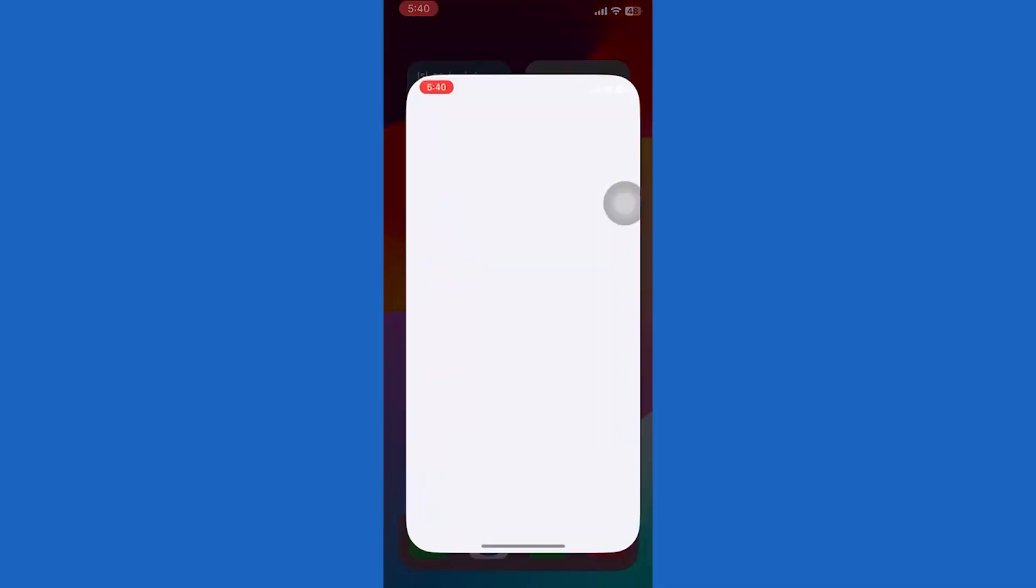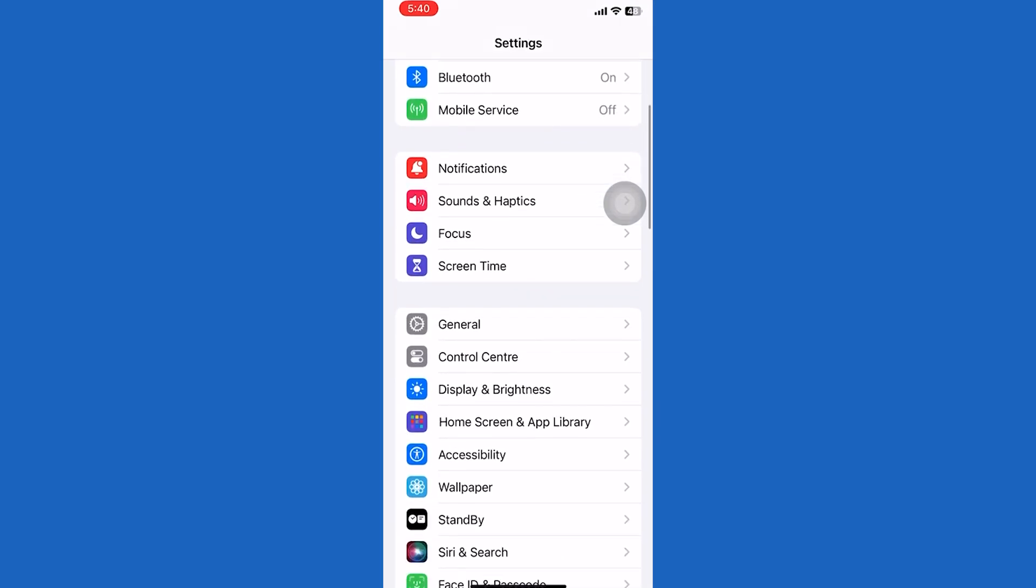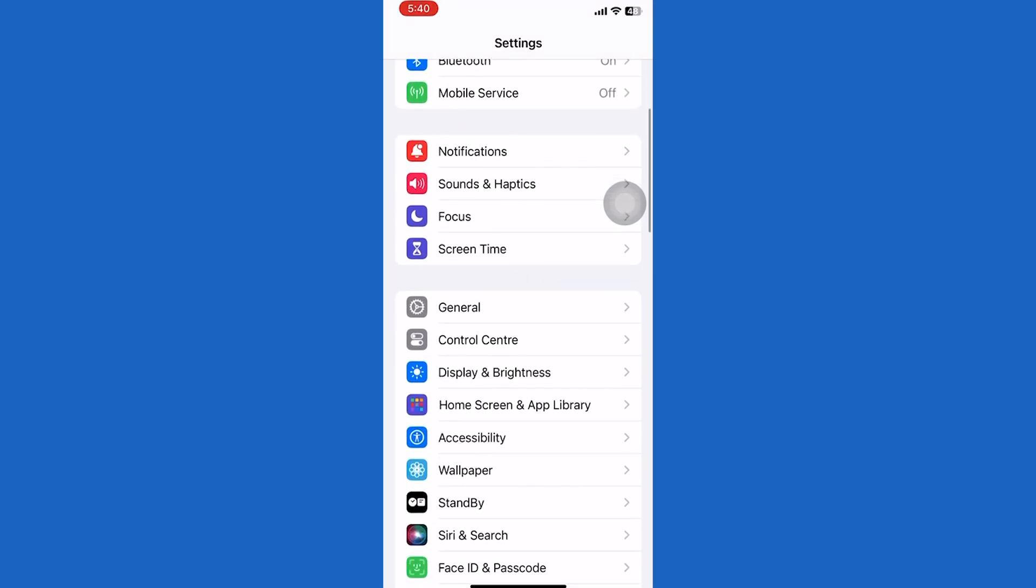First of all, open up the settings app on your iPhone. Scroll down a bit. Tap display and brightness.